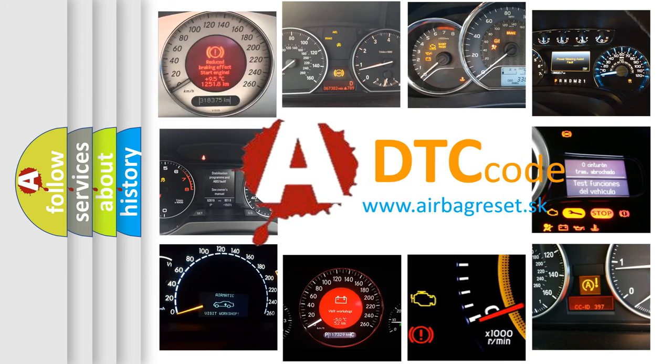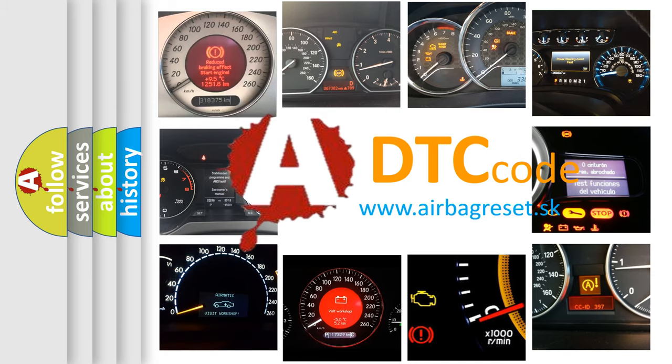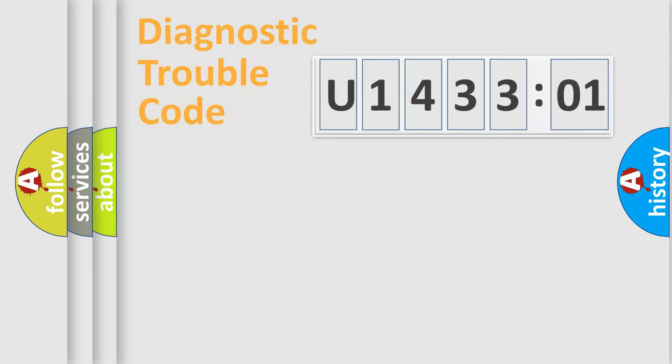What does U143301 mean, or how to correct this fault? Today we will find answers to these questions together.